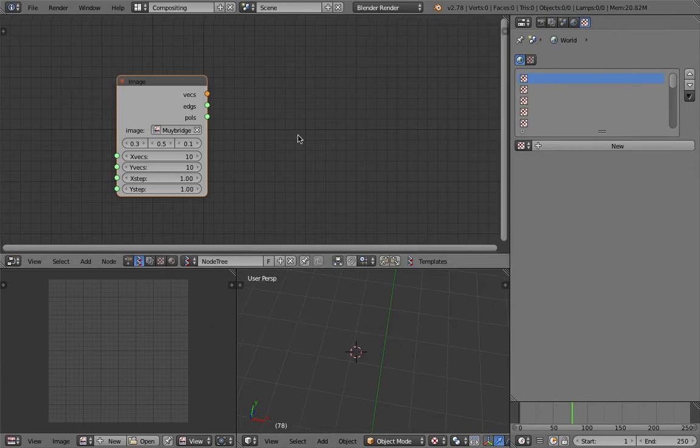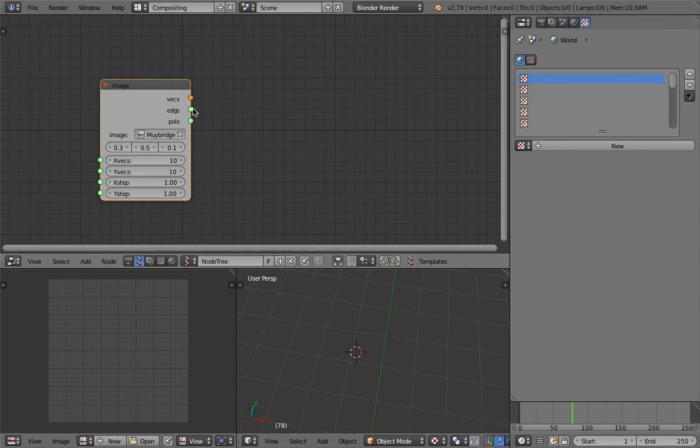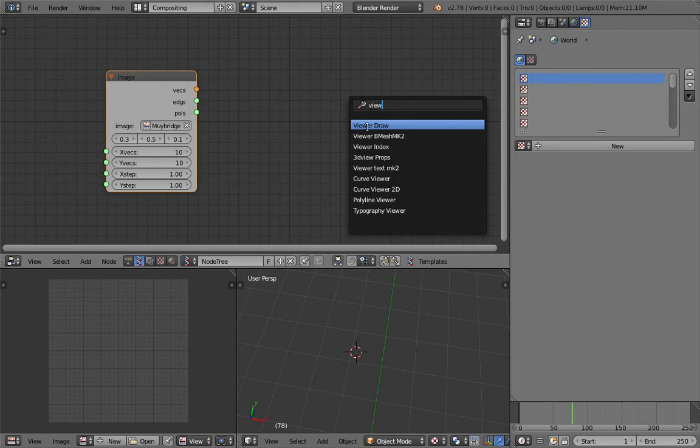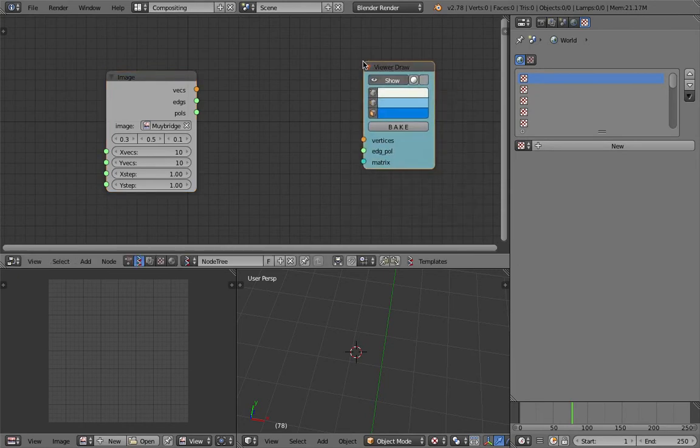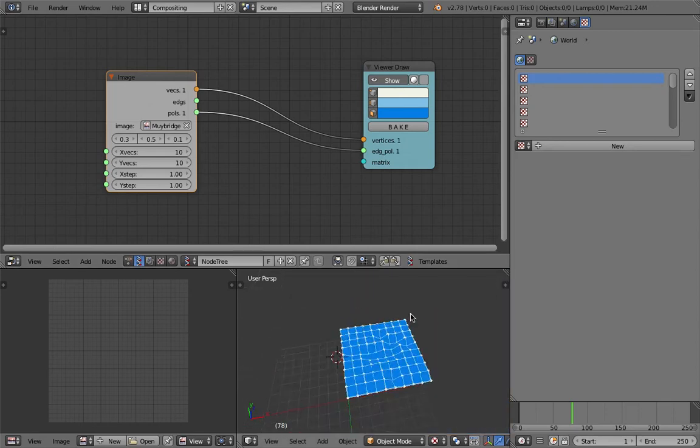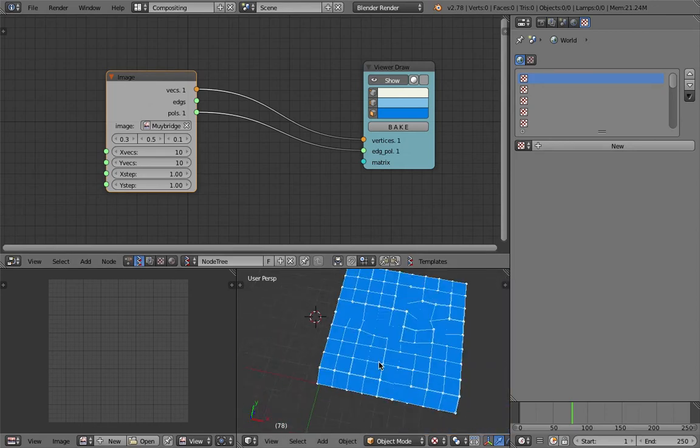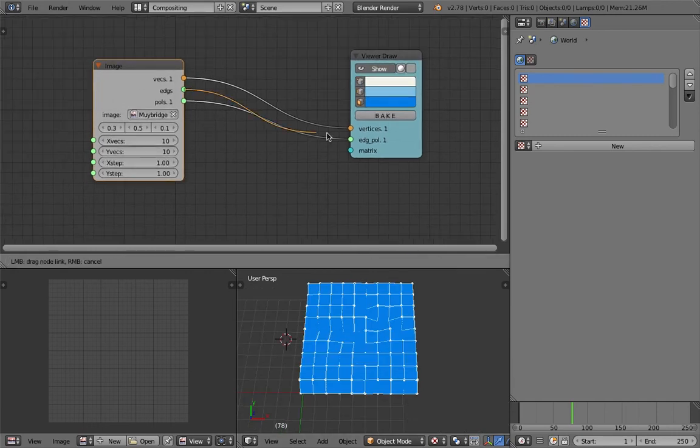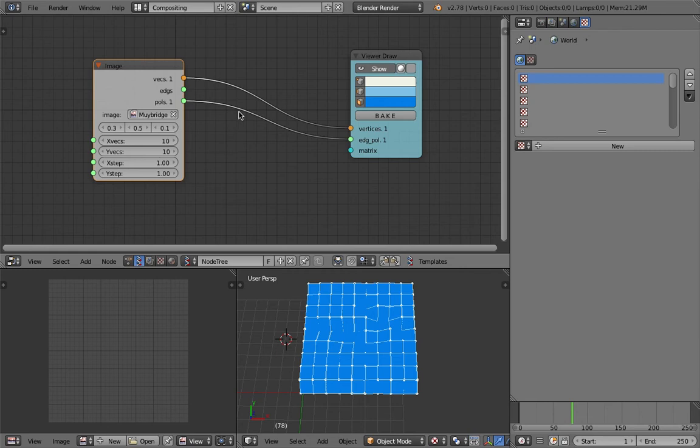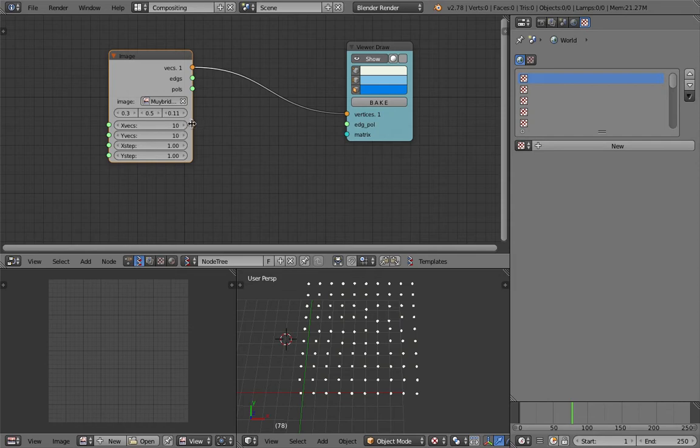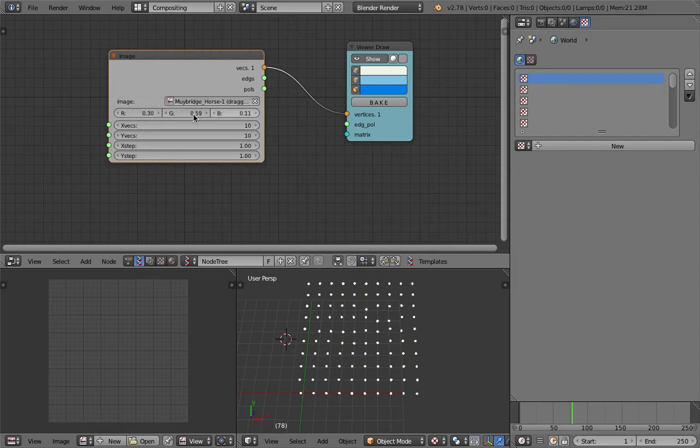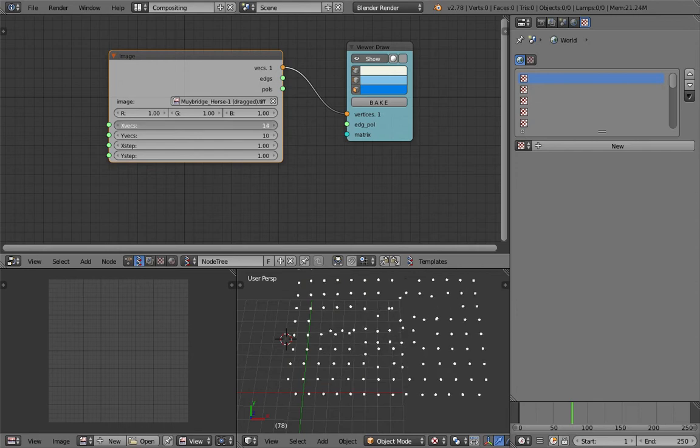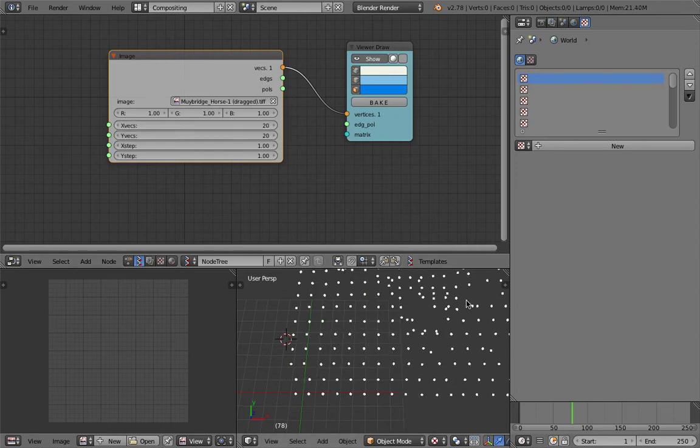Let's use this image. We can delete this guy. Alright, so this Image node is going to spit out the vectors, edges, and polygons. Let's have a look using viewer draw. Vertices and polygon looks like that. It's almost like a displacement node. There's edges as well but we don't care too much about those. I'm going to use all of these RGB data, and the stepping, this guy is going to increase the number of points.